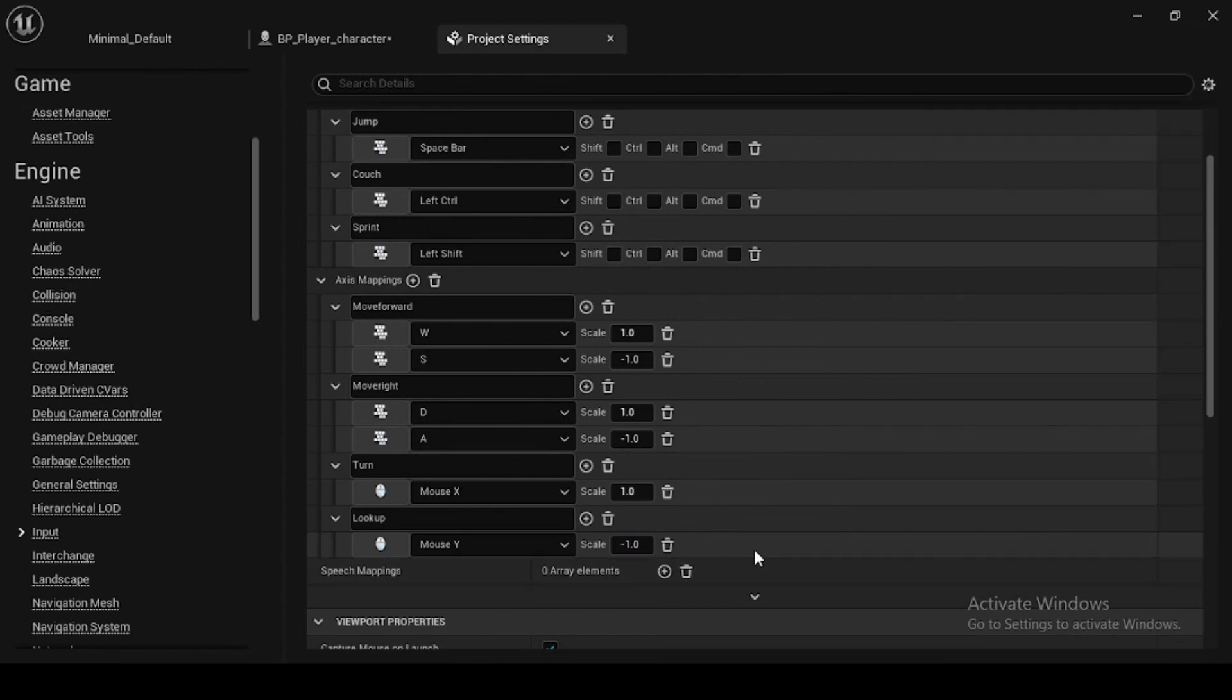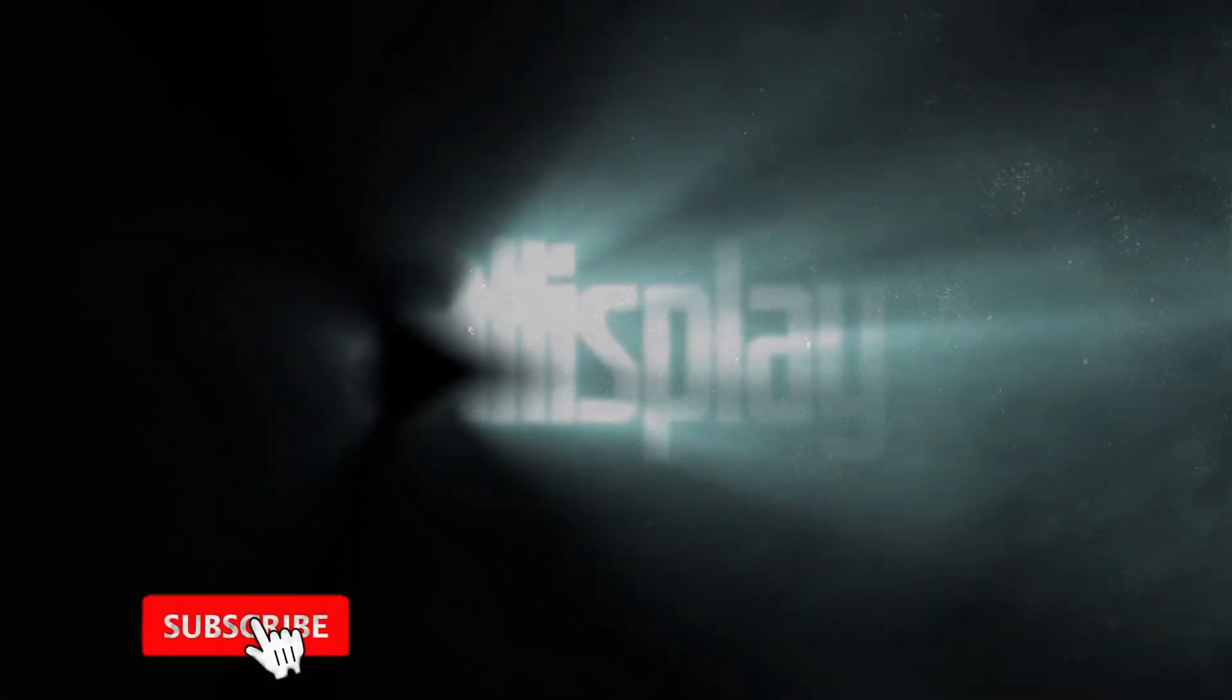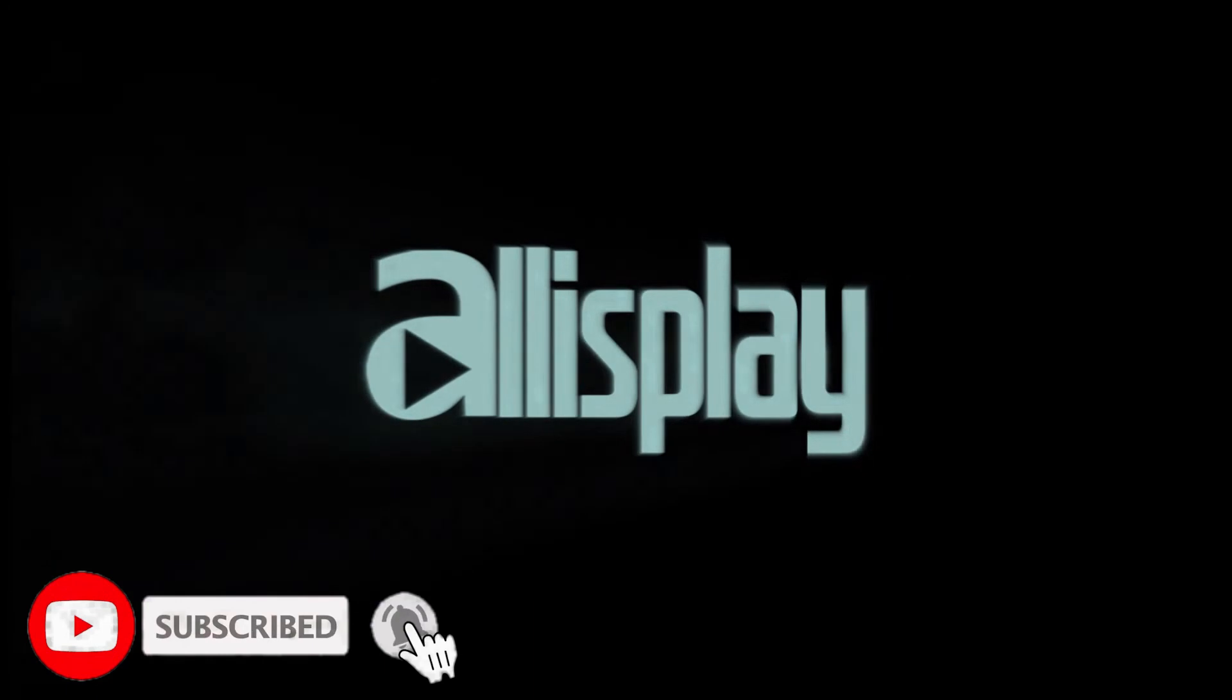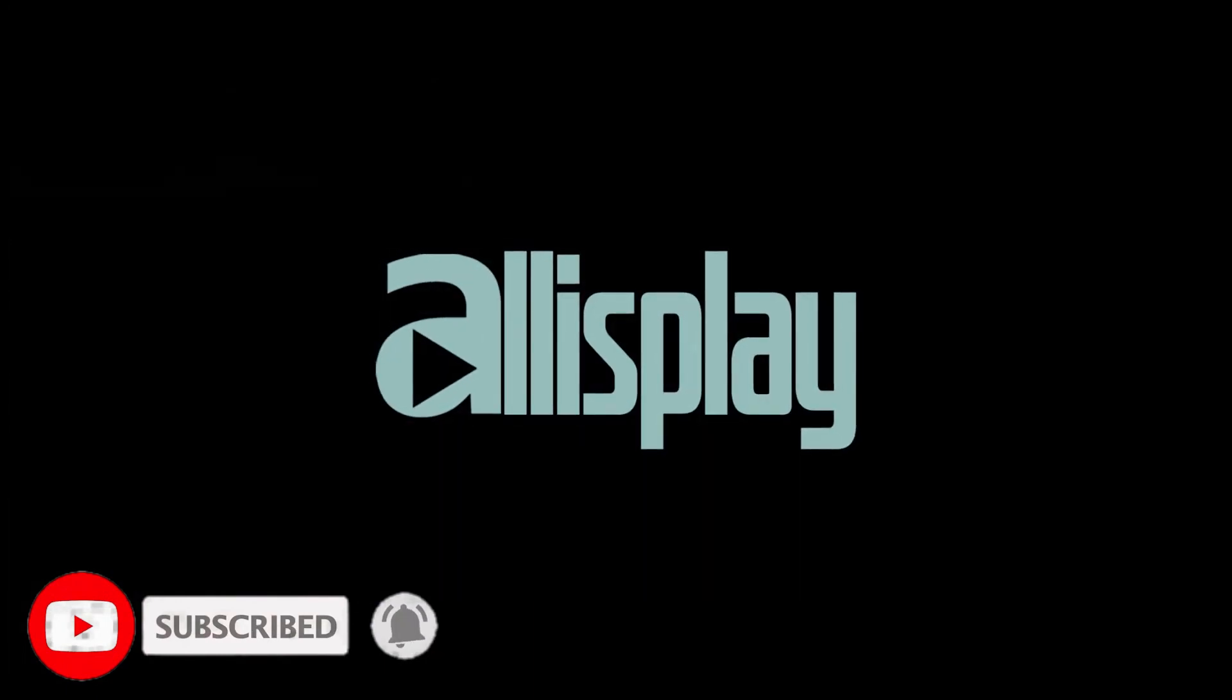In the coming video, we will see how to integrate the input movement events. Thanks for watching. Please like this video if you found it helpful and informative. Also, subscribe to our channel for more updates and tutorials.